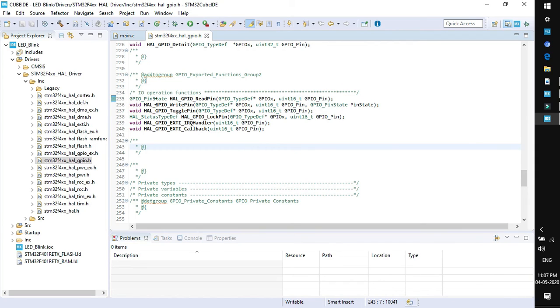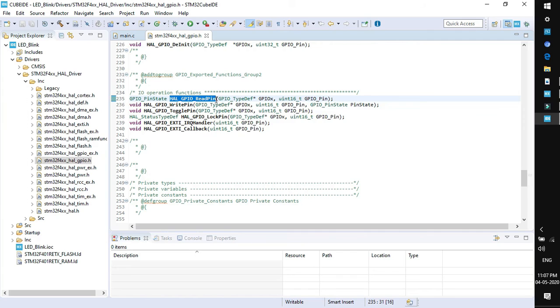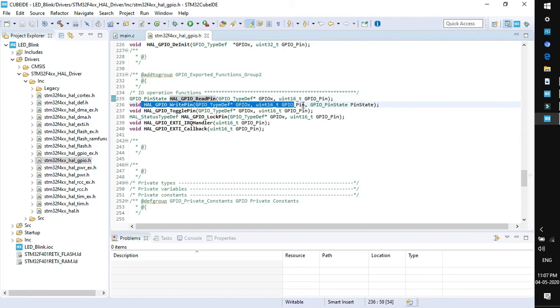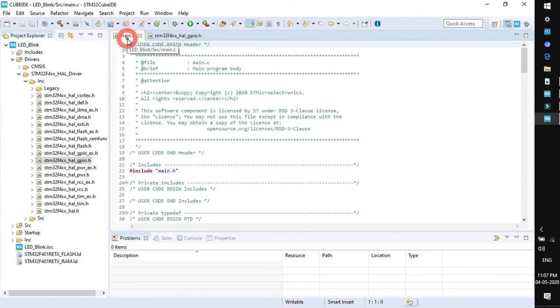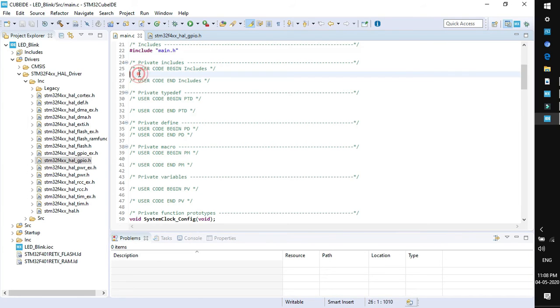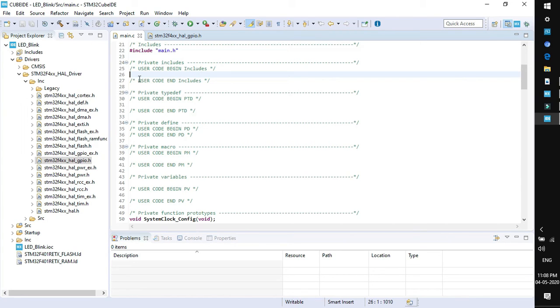The very first is HAL_GPIO_ReadPin. As the name of the function itself describes, for reading the pin we will be going to use HAL_GPIO_WritePin. Just copy this function, go to main.c and you can see there are some sections marked as user code. User code begin include and include. Wherever this section is present you have to write in between this section. This is user code begin and end section related to includes. If you want to include your customized header file then you need to write it here. Similarly this is the section for private type definition.